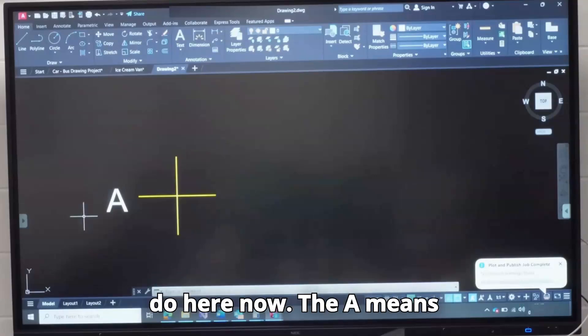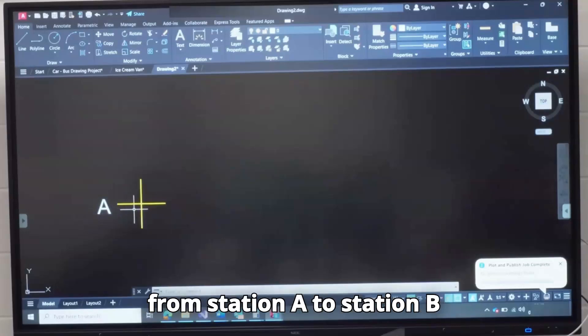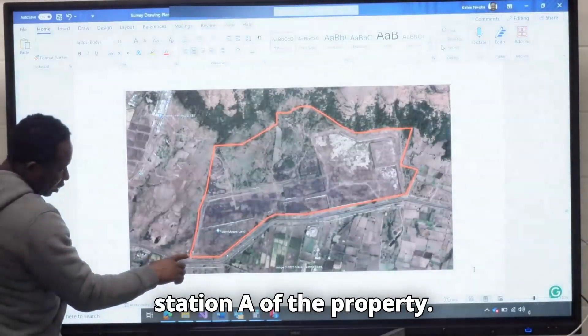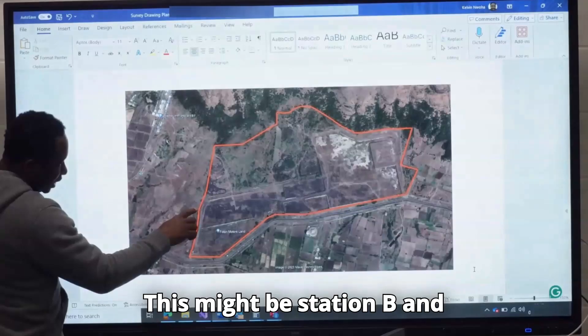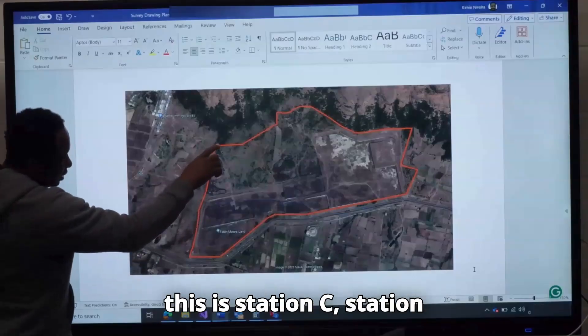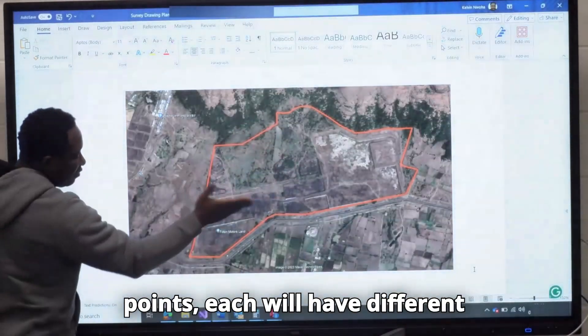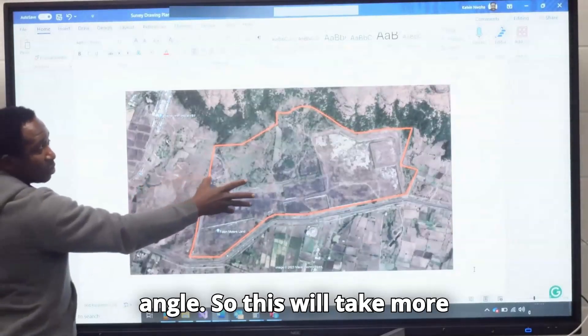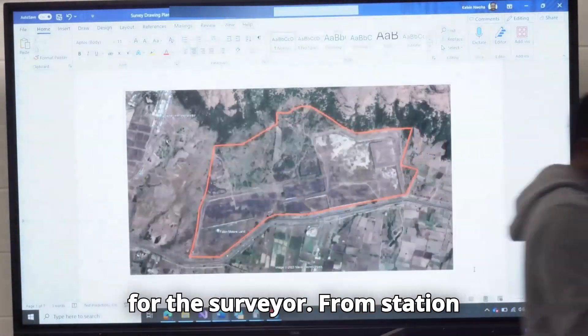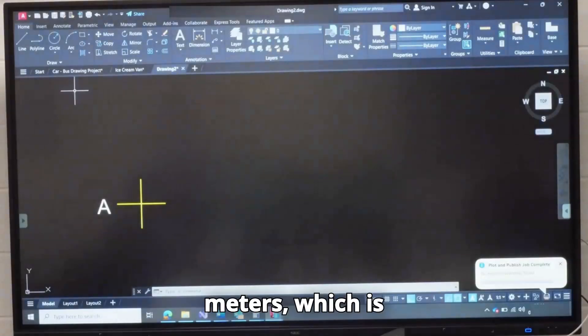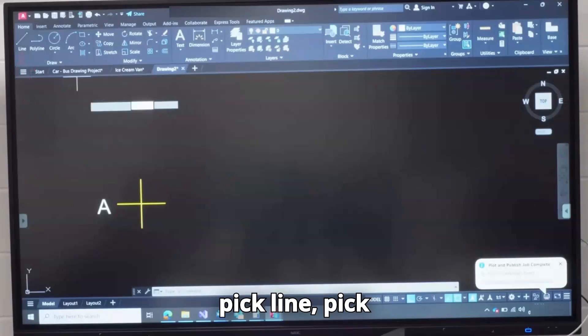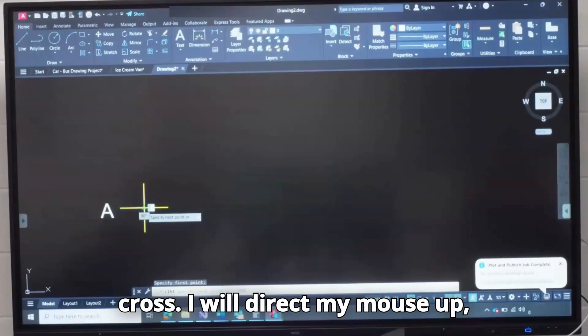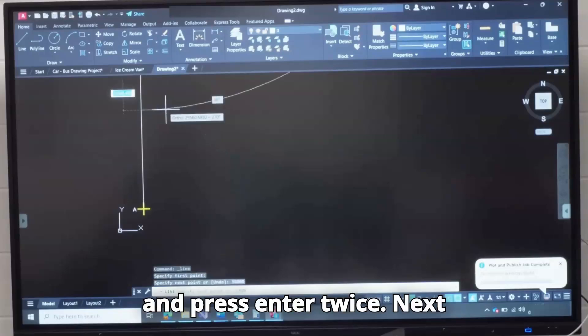The A means Station A. Now I am moving from Station A to Station B on the boundary land. This is Station A of the property. This might be Station B and this is Station C, Station D. So this will have so many points. Each will have different angle. So this will take more time for the surveyor to complete. If it is square, it will be more easier for the surveyor. From Station A to B is 38 meters, which is 38,000 millimeters. I will pick line, pick this center of this cross. I will direct my mouse up, type 38,000 and press Enter twice.